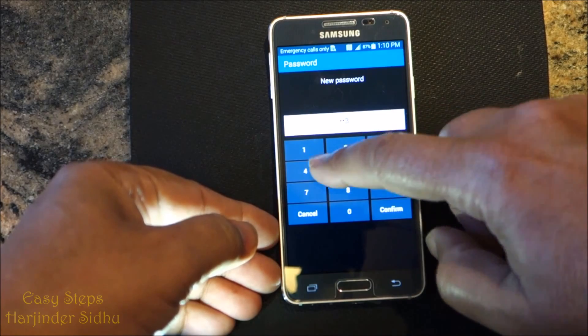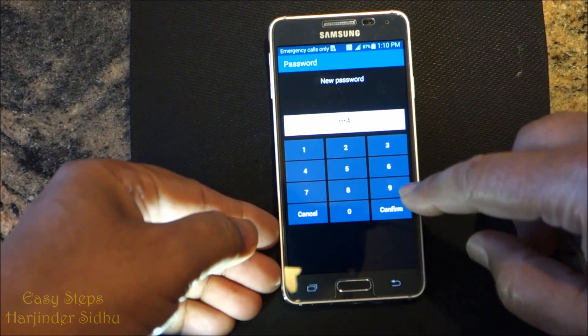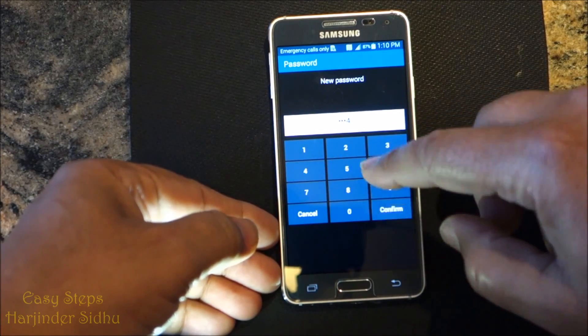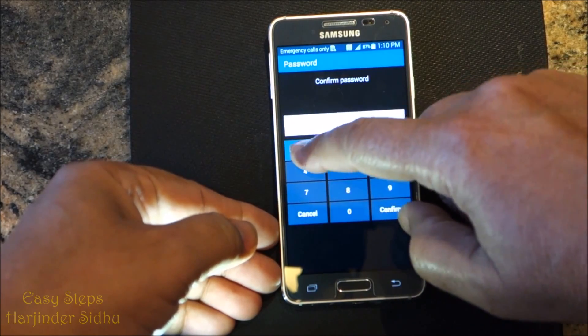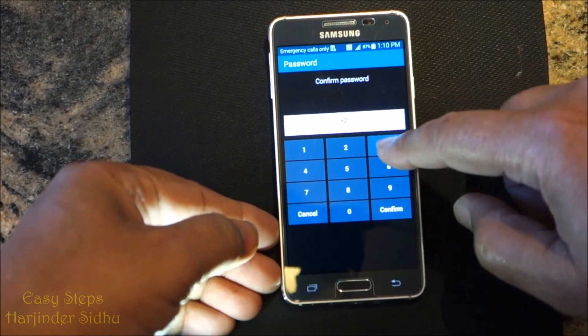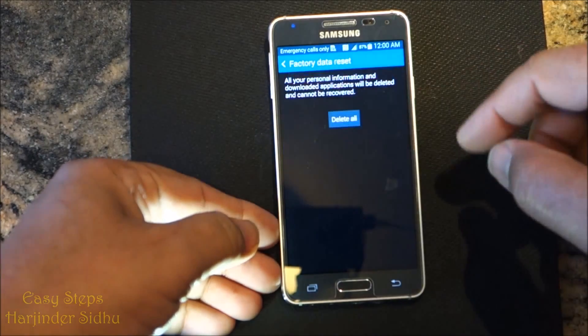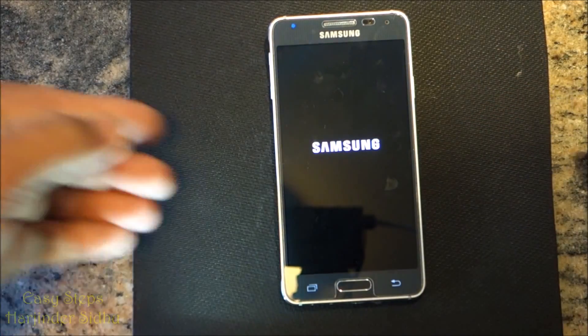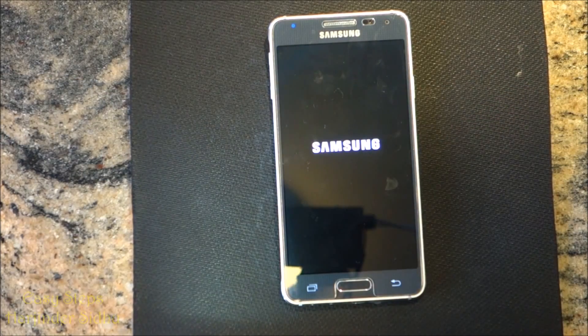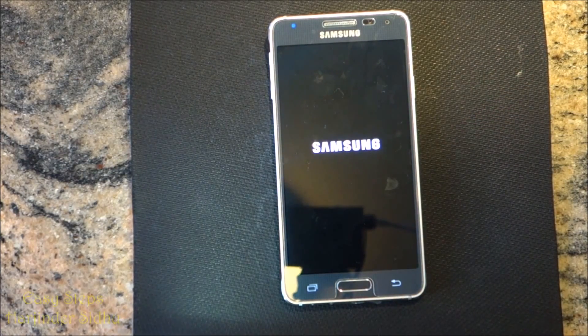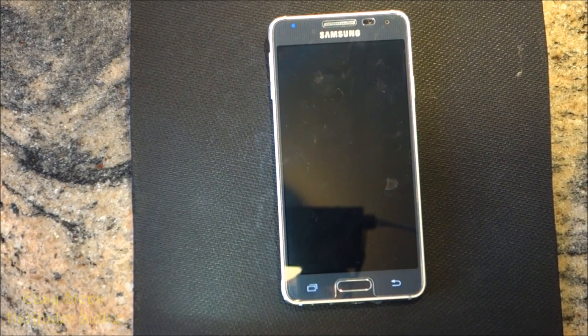We're going to enter our password, confirm it, and it's going to start wiping the data.